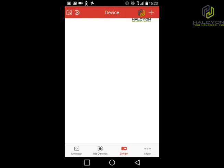After we set up the DVR and did the setup on the Hikvision Connect website, we will download the app. The app's name is HikConnect, exactly like the website. We install the software and run it.